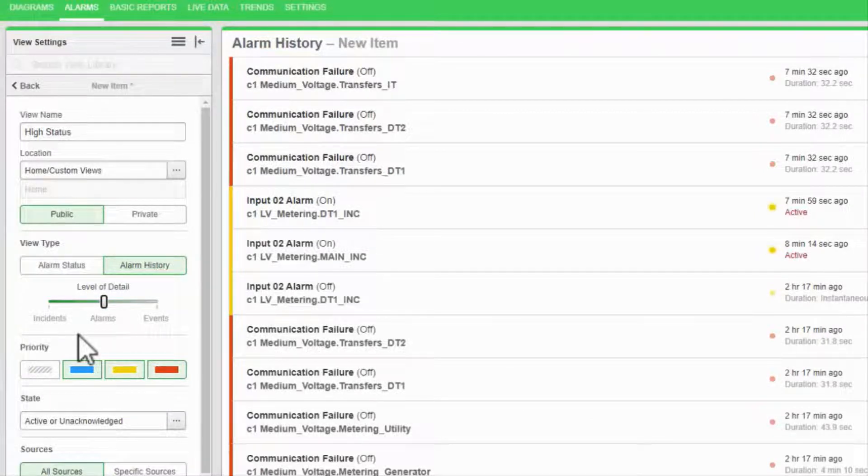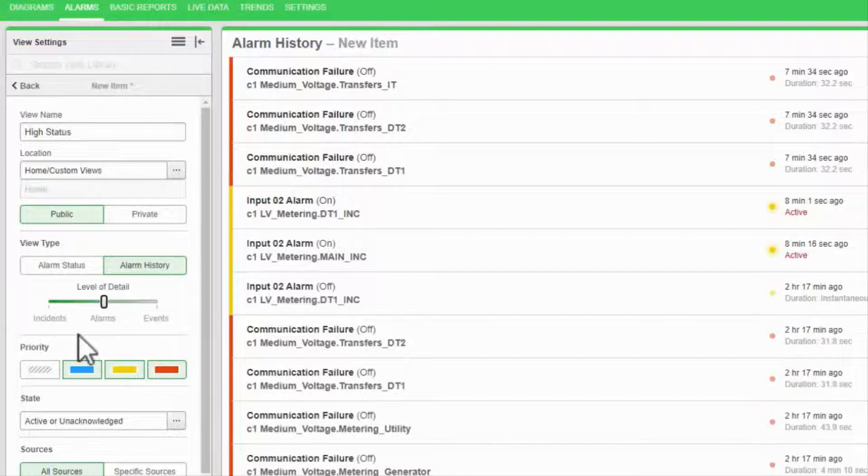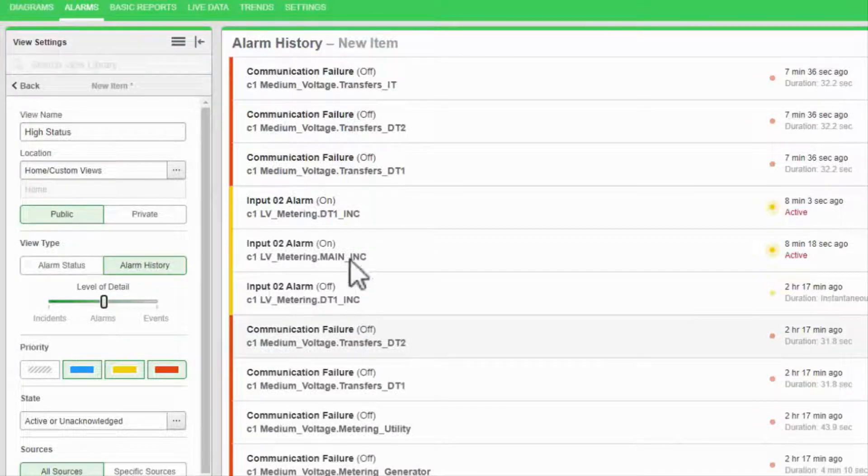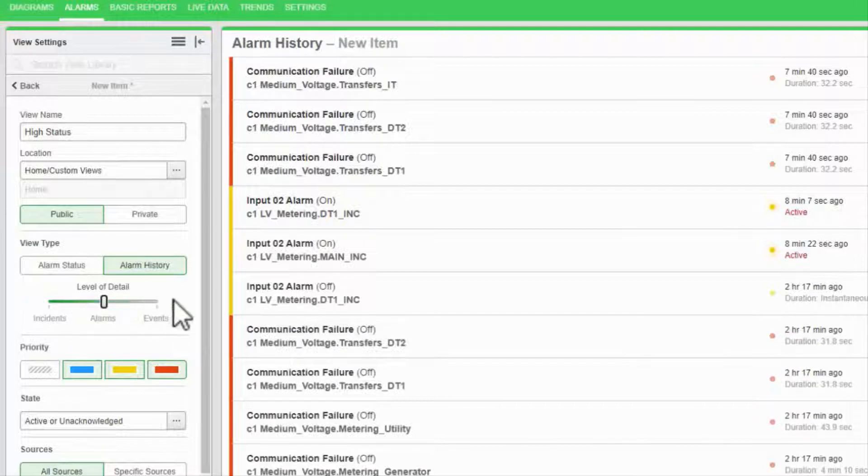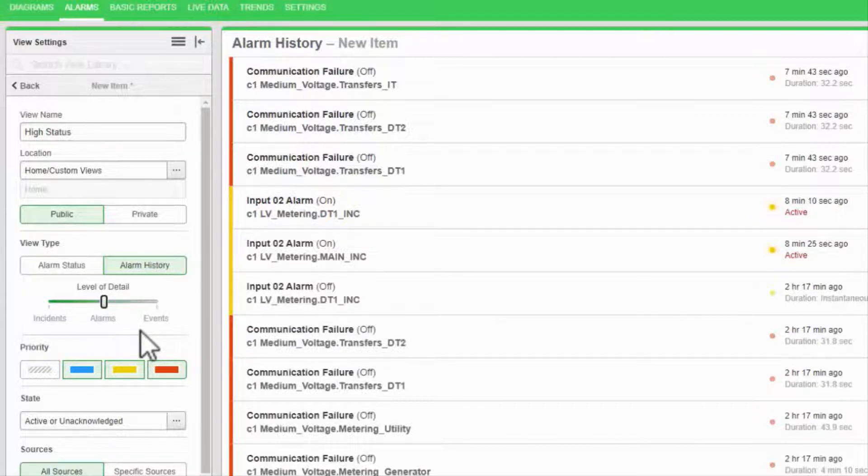If you haven't already noticed, this is a good time to point out that this is a live view. I can tune these settings in real time to affect the displayed alarms.